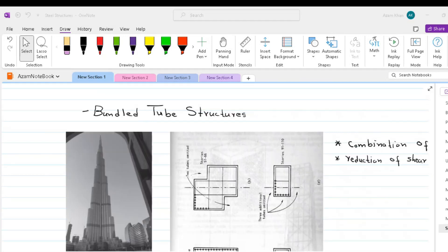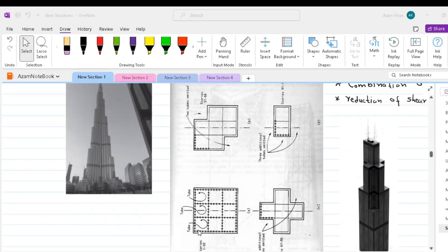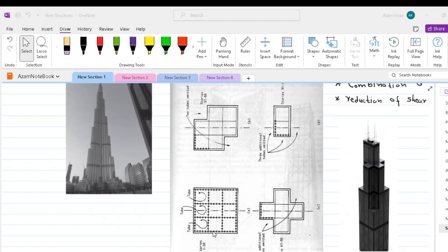The next system is bundled tube structures. Bundled tube structure is a notable form adopted by many tall buildings, such as Sears Tower in Chicago and Burj al-Arab in Dubai. In the case of Willis or Sears Tower shown in this figure, we have four parallel rigid steel frames in each orthogonal direction, which are interconnected to form nine bundled tubes, as shown in this figure.